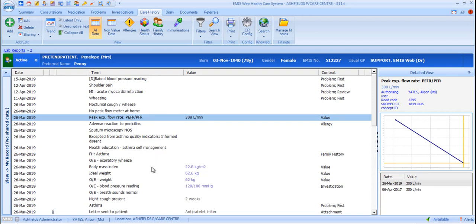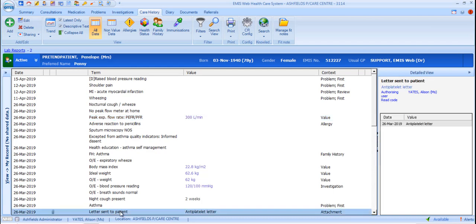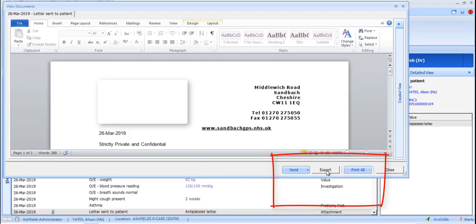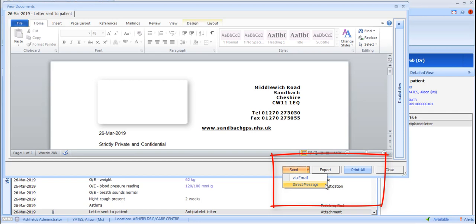If an item has an attachment associated with it, for example a letter sent to the patient, then the paperclip icon will be displayed and can be used to open and view the document by double-clicking on it. The document can be viewed, printed, exported or sent either by email or direct message. Sending by direct message means that the document will be sent directly to an EMIS workflow manager inbox. This can be at another EMIS practice if there's an appropriate sharing agreement in place.